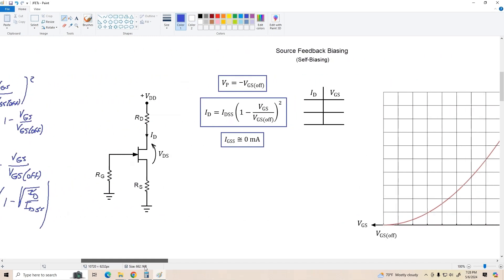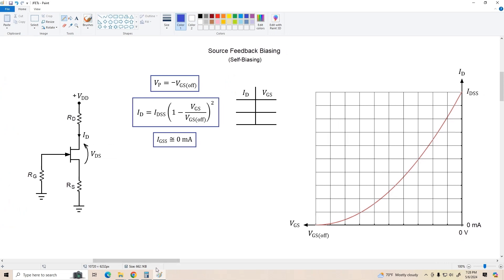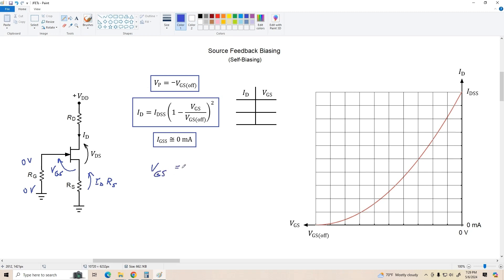That biasing arrangement isn't used very often — it's kind of like fixed base biasing with a bipolar transistor, and there are better ways to do this. We're going to look at a technique called source feedback biasing or self-biasing. What we're going to do is eliminate the need for the external biasing voltage altogether by adding a source resistor to the circuit. When we turn the transistor on, we get drain current, and that causes a voltage drop equal to ID times RS. Because we've got no voltage drop across the gate resistor, the gate is sitting at zero volts, so VGS equals negative ID times RS.